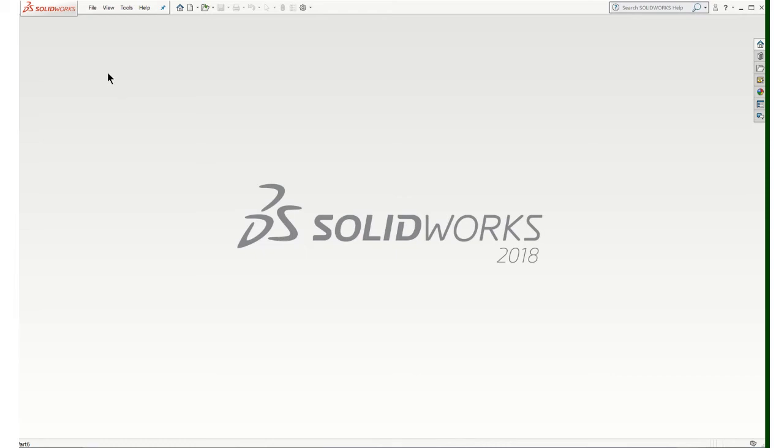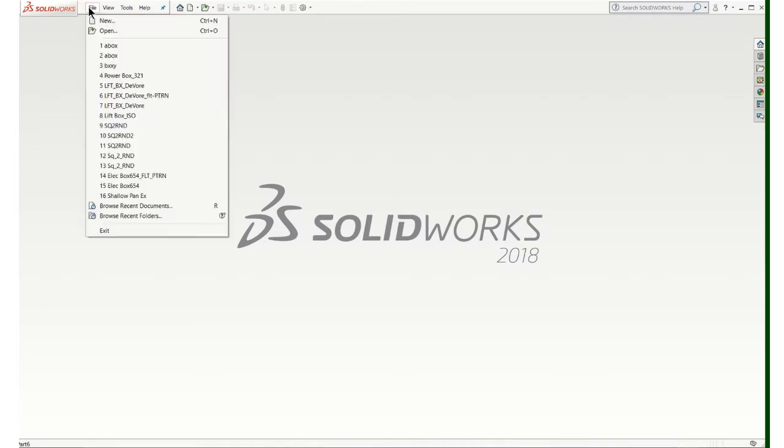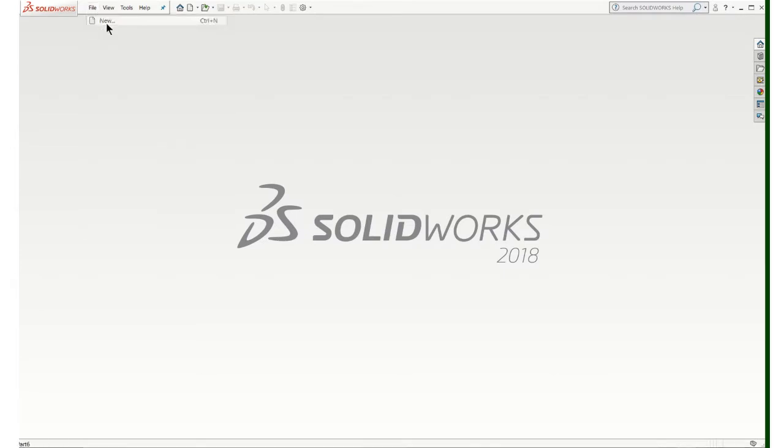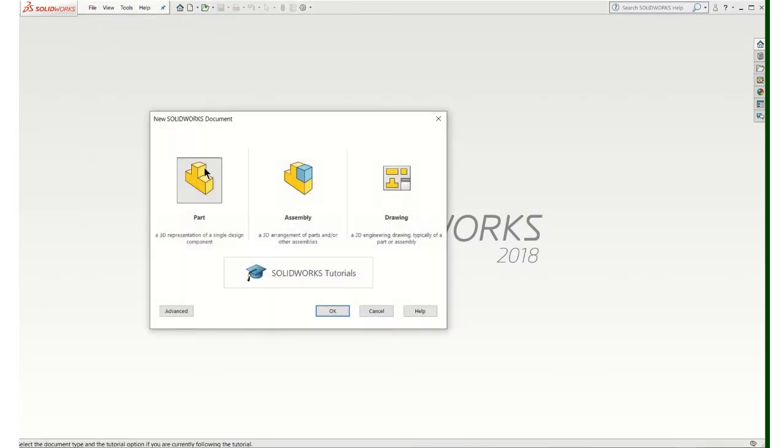In this video, I'll show you how to make a simple rectangular box that's got some mitered corners on it. So we'll start a new part.